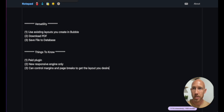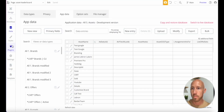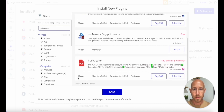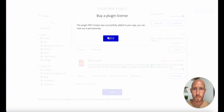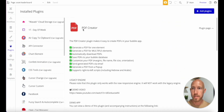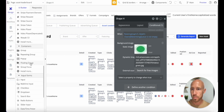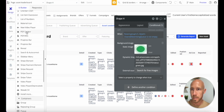Let's dive into the first example — a leaderboard of assets. Head to the plugins area for the app and install the plugin. You can find it by searching for PDF Creator. Once installed, go find the PDF Creator element and drop it onto the page.